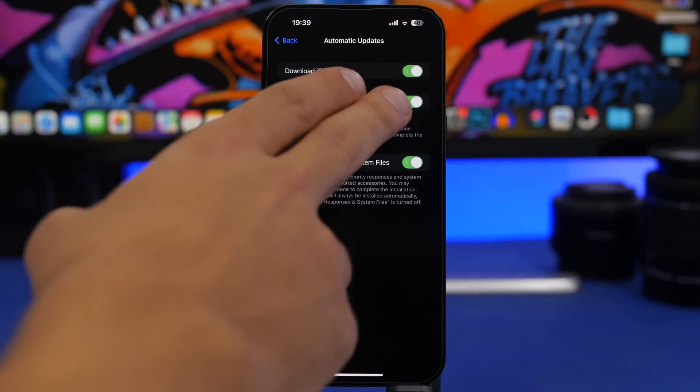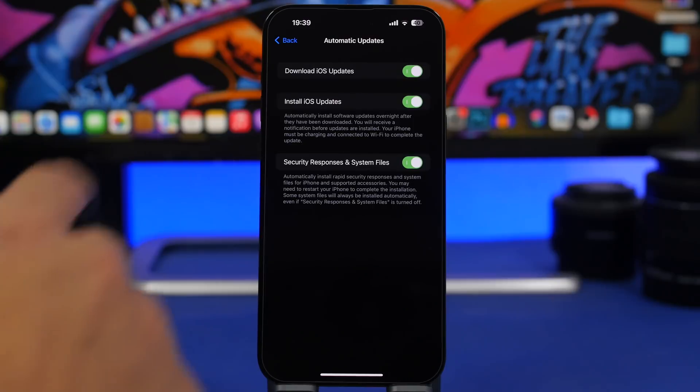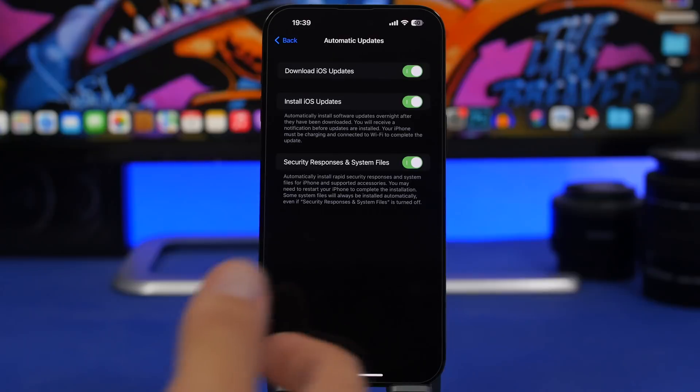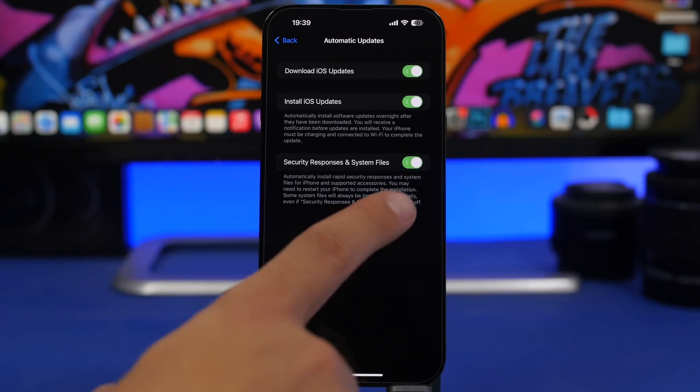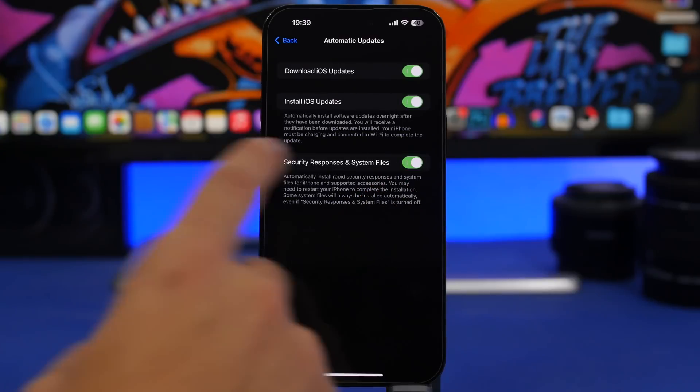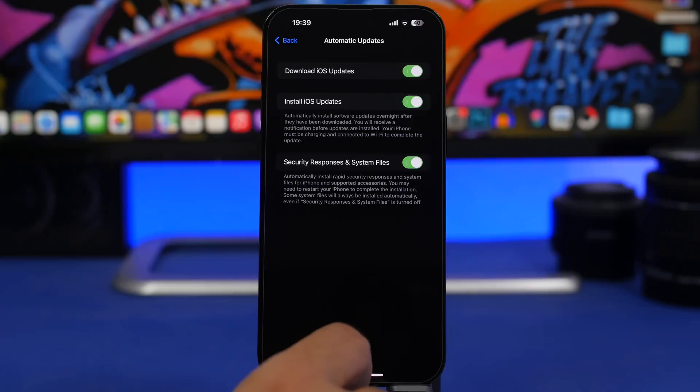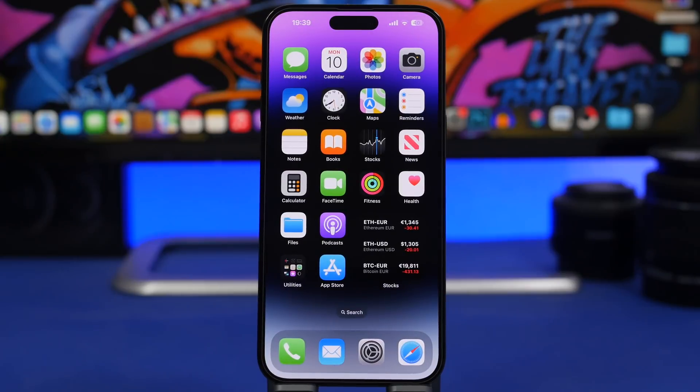Make sure you have enabled Install iOS Updates Automatically. But if you don't want to update and just want to get the security fixes, you can also just enable the switch right here. So what's next for iOS 16?